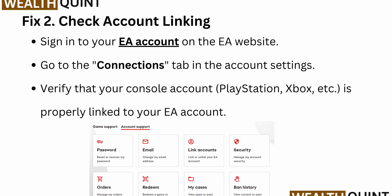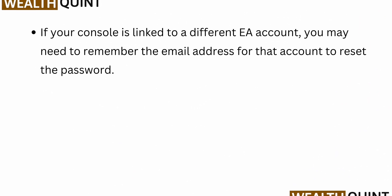The next fix is to check account linking. Sign in to your EA account on the EA website and go to the Connections tab in the account settings. Verify that your console account — PlayStation, Xbox, et cetera — is properly linked to your EA account. If your console is linked to a different EA account, you may need to remember the email address for that account to reset the password.